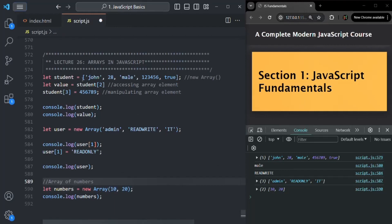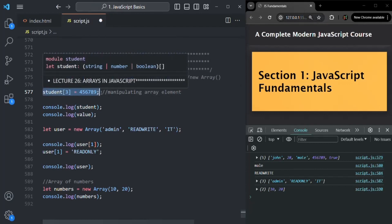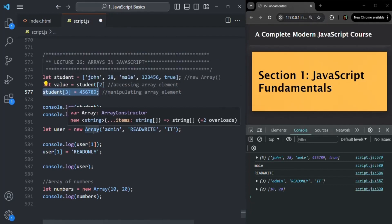In this lecture, we learned what an array is, how to create an array, how to access the elements of an array, and how to manipulate the elements of an array. As mentioned earlier, an array is also an object in JavaScript, which means it has some methods and properties. In the next lecture, we are going to talk about some of the commonly used methods and properties of an array.